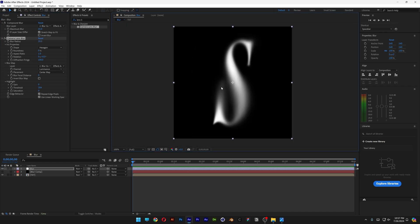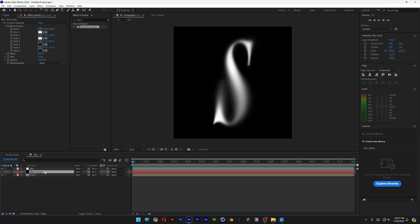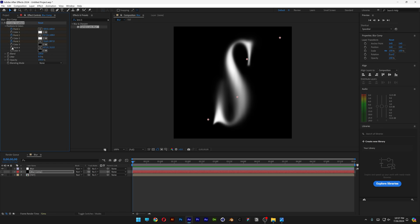And now all we need to do is animate the blur. Let's go to the Blur Comp. And here I'm going to go to the stopwatch of the point one, activate. Activate the point two, three and four.